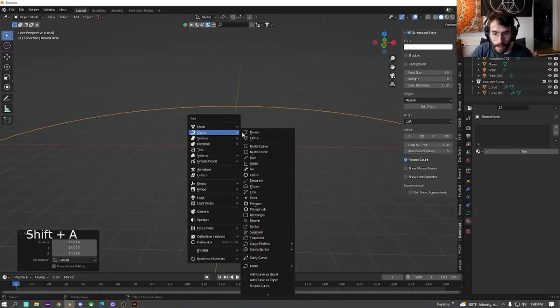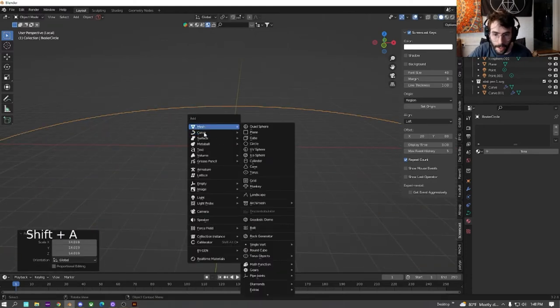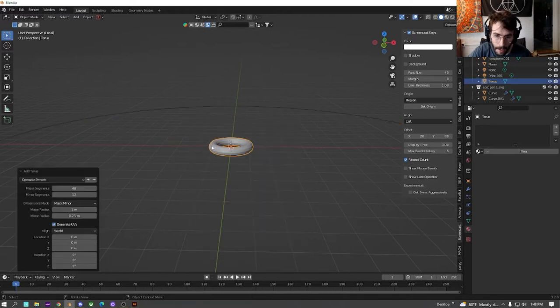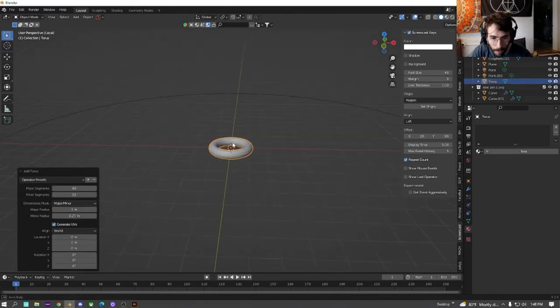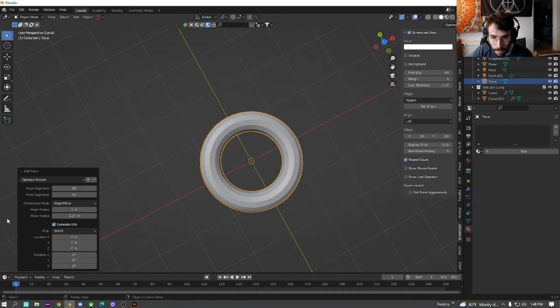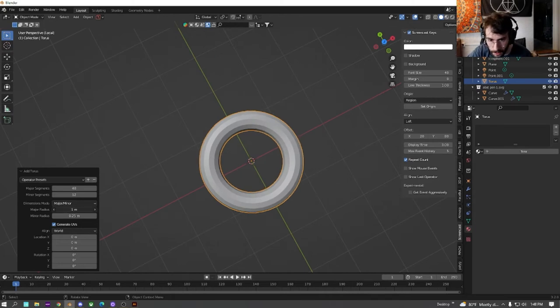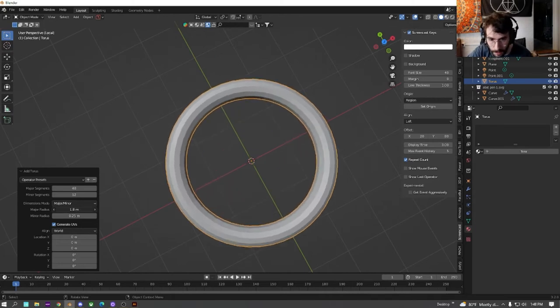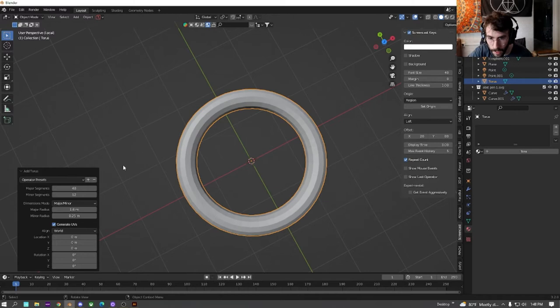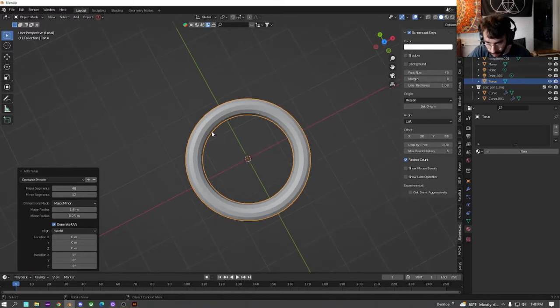And then we're going to create a mesh torus. Same thing as before. Leave it where it is. Just think about the size and what a chain looks like. So we're just going to mess with this a little bit to get it more looking like a chain.